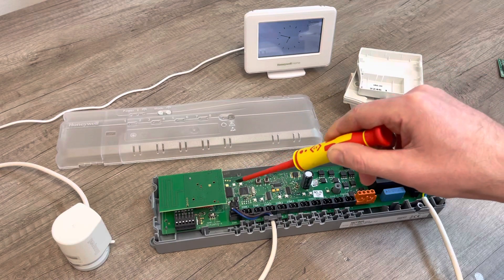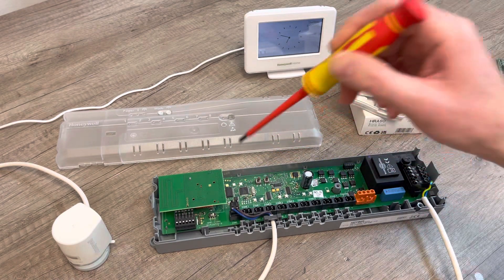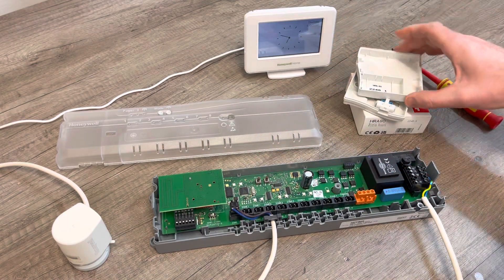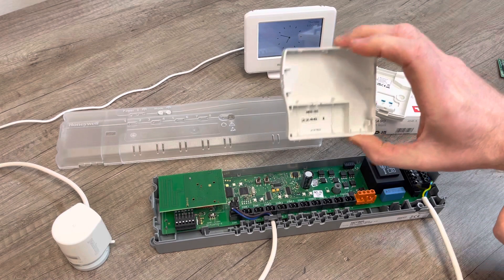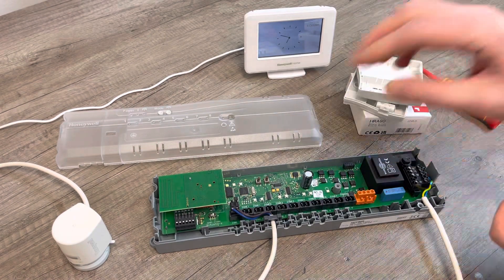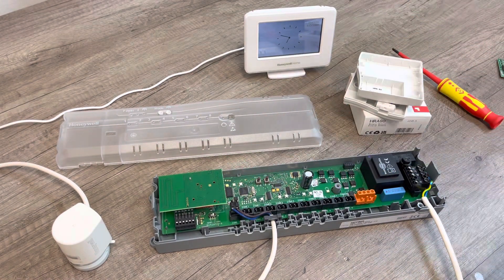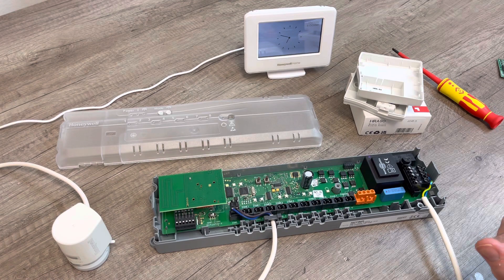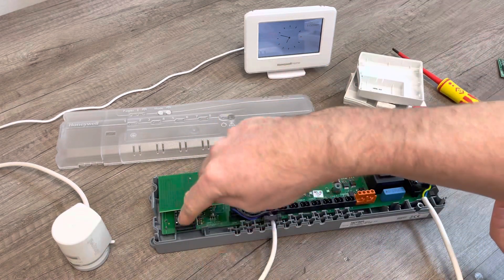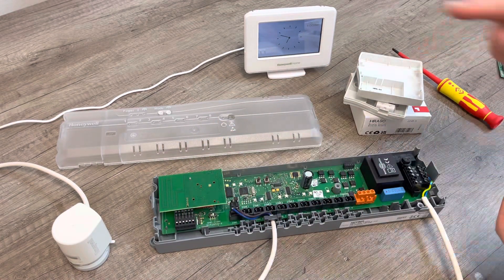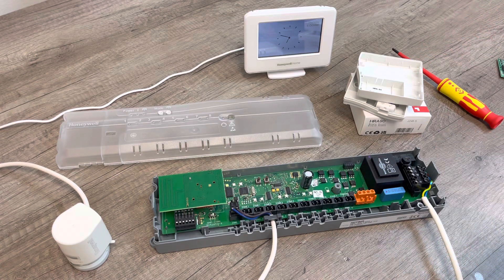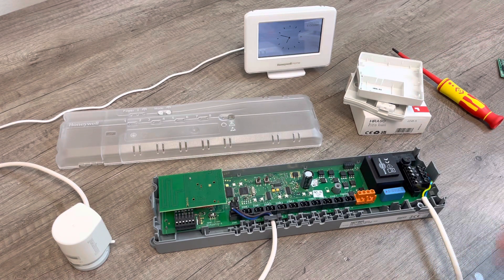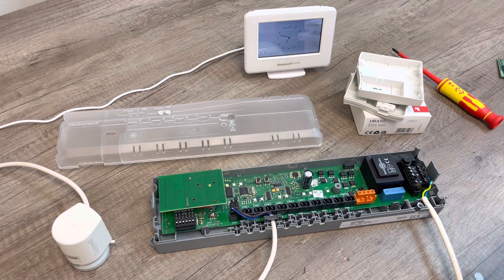So what you can do with the HRA80 is actually take the PCB out of this and fit it into the HCC-80R, and you can have an internal aerial rather than having to wire up to this terminal from the external aerial.